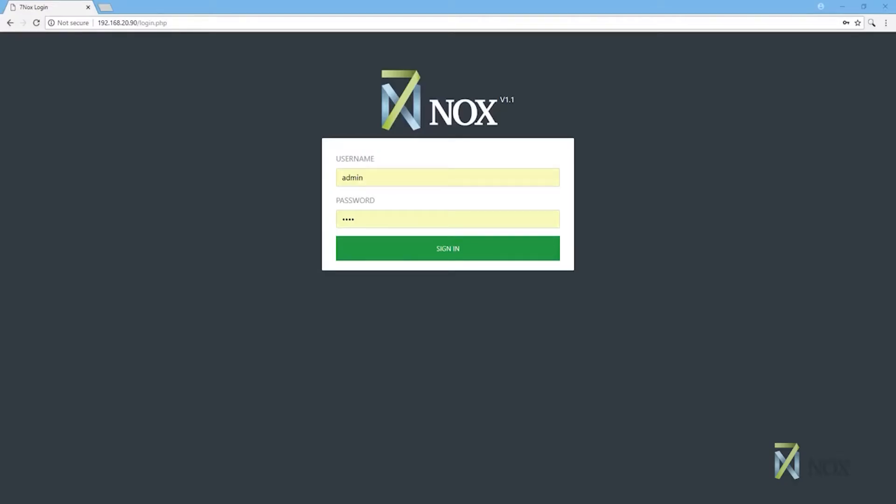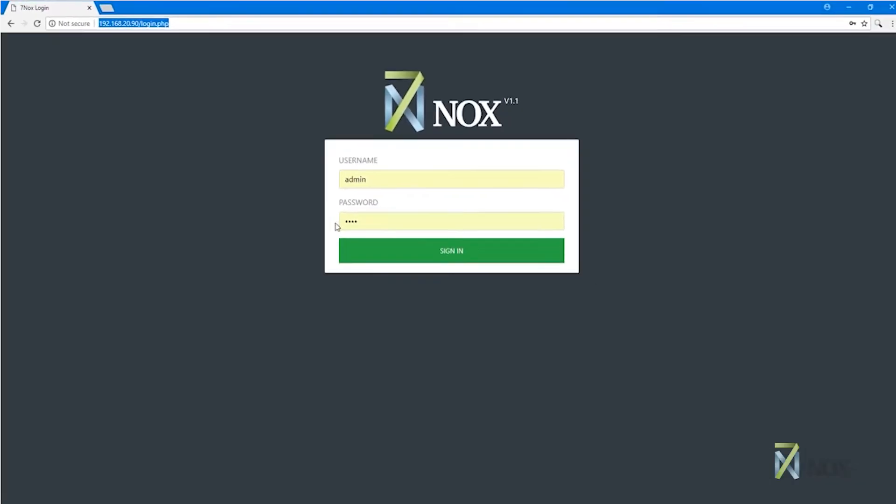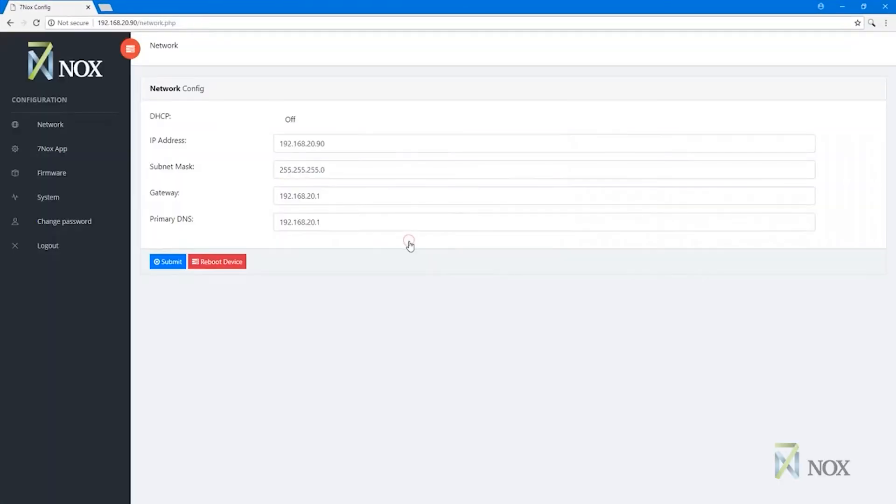Once you have installed the 7NOX SITE device and have power connected to the device, you will need to configure the SITE device IP address. By default, this is set to 192.168.20.90.